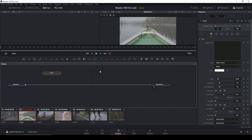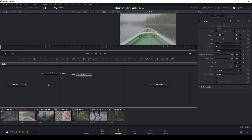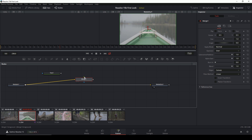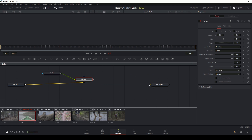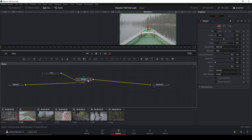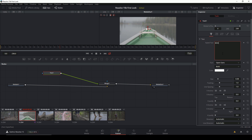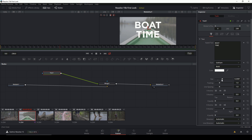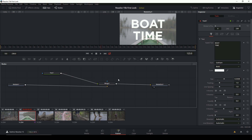To put text on top, I need a merge node. I'll click this little button to make a merge node, then drag my media in to one side and my text into the other side of the merge node, and then connect that merge node to media out. Once I type in some text — 'boat time,' because it's boat time — that's pretty much the idea of how you composite inside of Fusion.